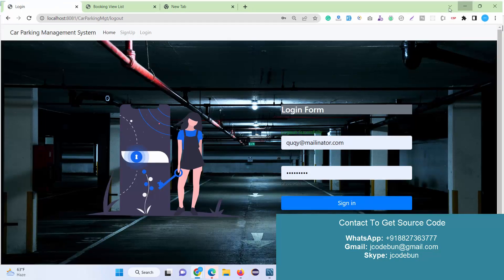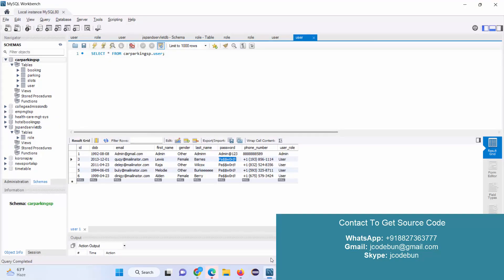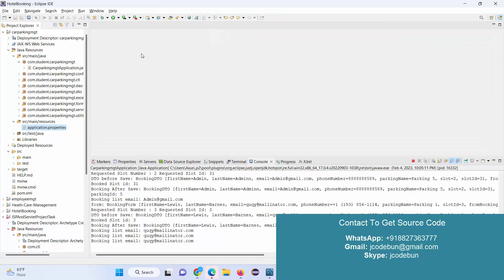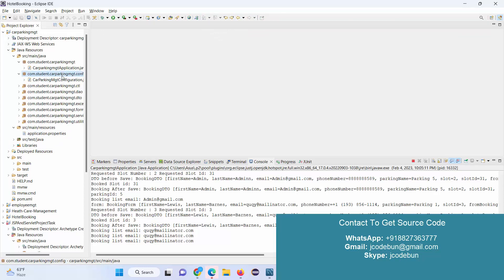So this is the Student Car Parking Management System using Spring Boot. If you need the source code, you can contact us over WhatsApp or email. We also offer remote setup services where our team will do the complete setup on your machine. If you want to understand how the configuration works, how the project is developed, and the coding structure, you can connect with us for those services. Thank you.